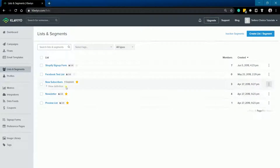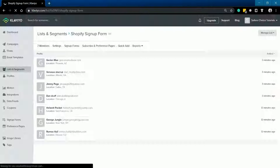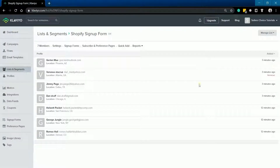Choose a list or segment that you want to export. This is where you should see all the contacts associated with the list or segment.